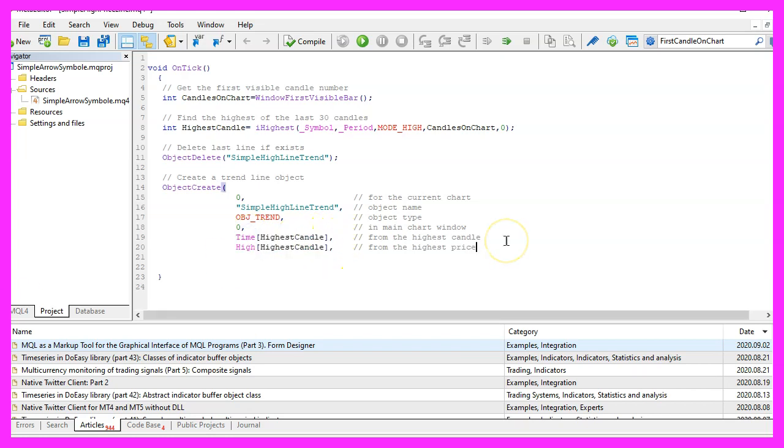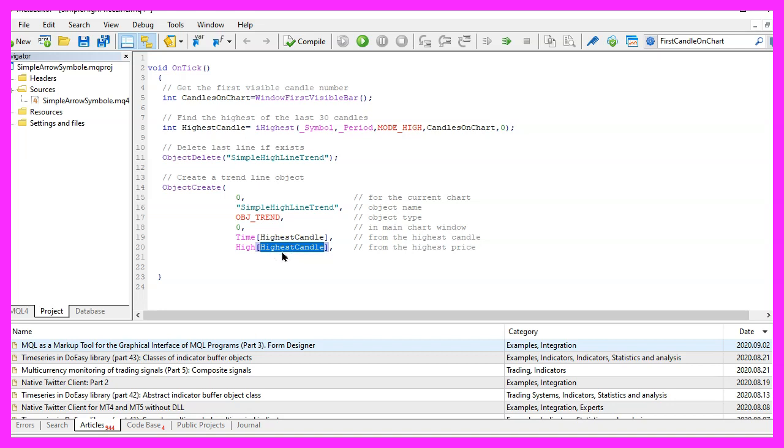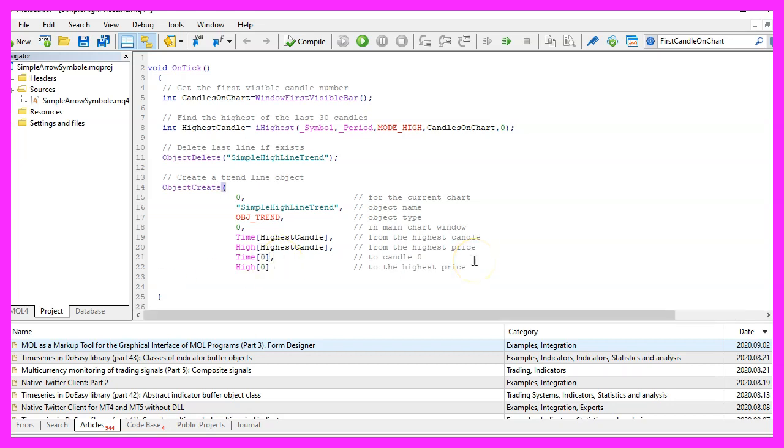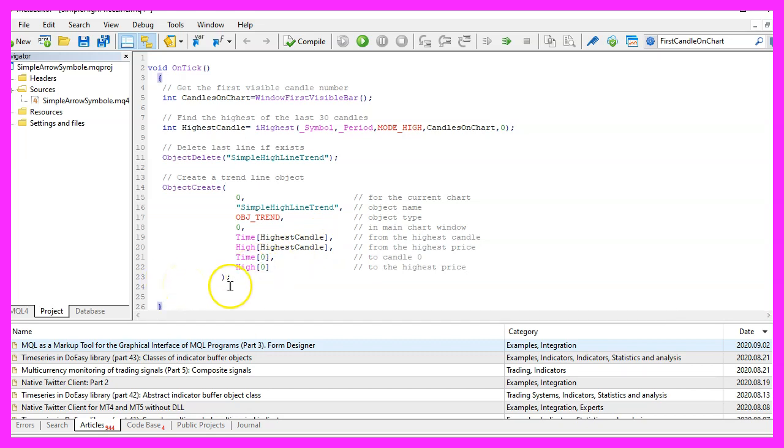In the next parameter we say that we want it actually to start at the highest price of the candle on the chart. The line should be drawn to the point in time where we have the current candle zero, and actually we want it to go through the highest price of candle zero. That's it for the ObjectCreate part.